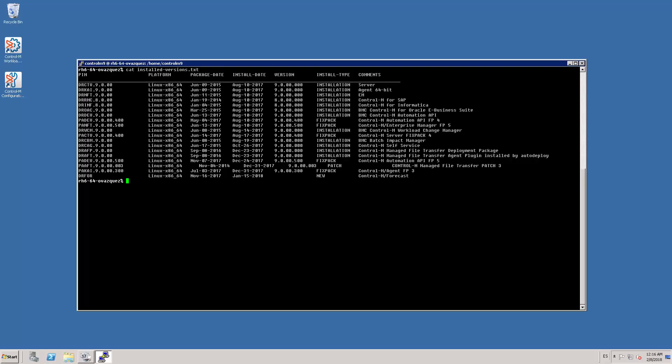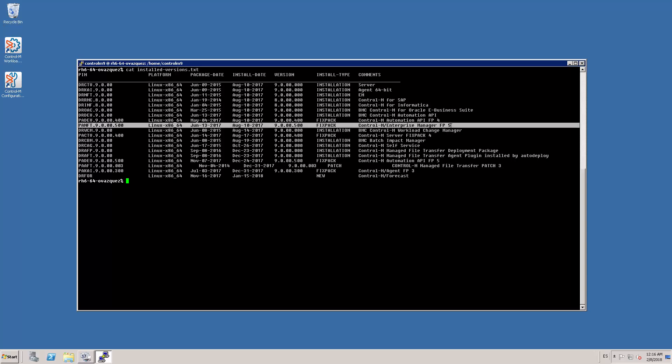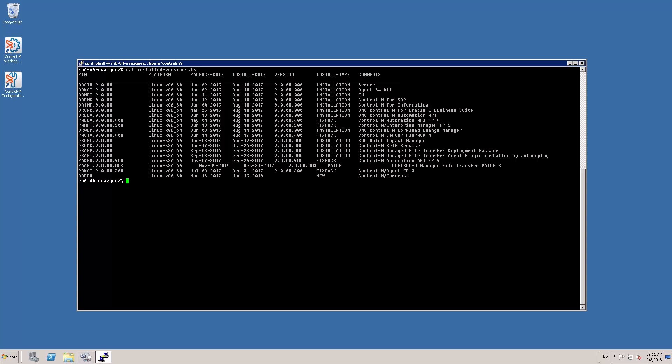Here is my Ctrl M Enterprise Manager 9. As you can see in my install versions file, I have FIXPAC5 installed. I have already extracted the DROST 9.0.18 file, so I proceed to run the setup.sh script.